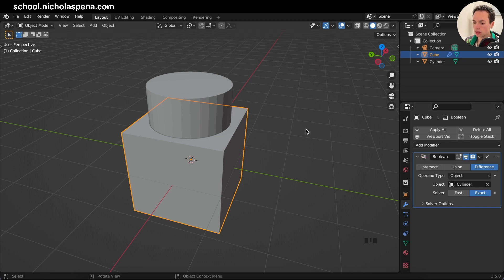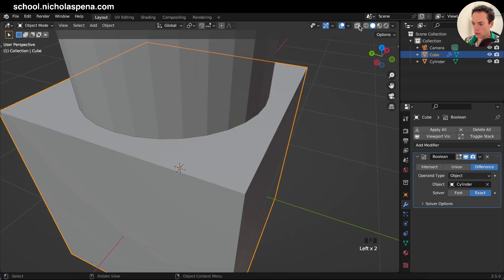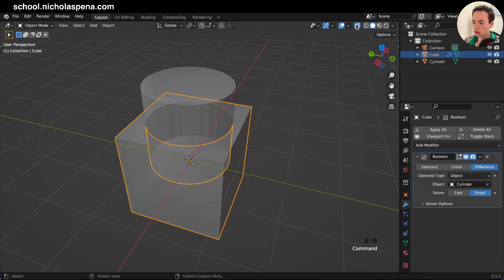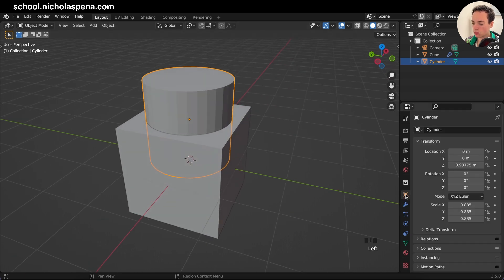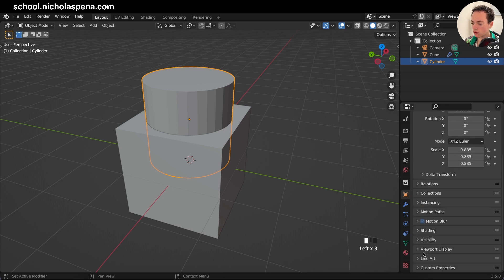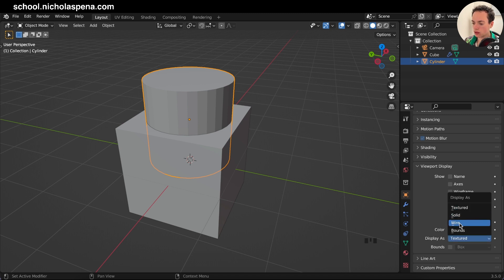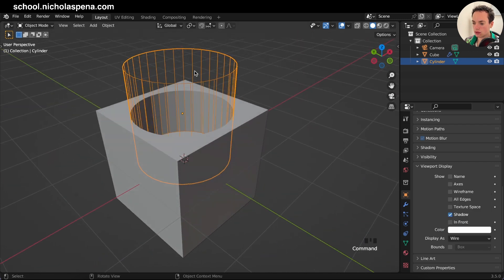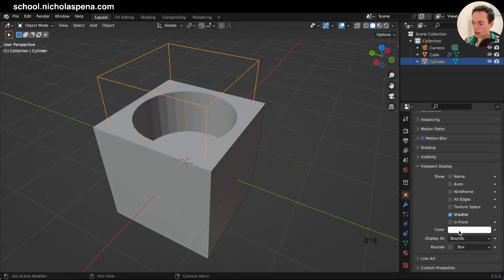Select the cylinder as the object and now the boolean is done, but we can't see it directly. To see it, you can go into Wireframe or X-ray mode. Alternatively, click on the cylinder, go to Object Properties, scroll down to Viewport Display, and change Display As. Options include Textured, Bounds, Wire, and Solid. Wire will show only the wireframe.